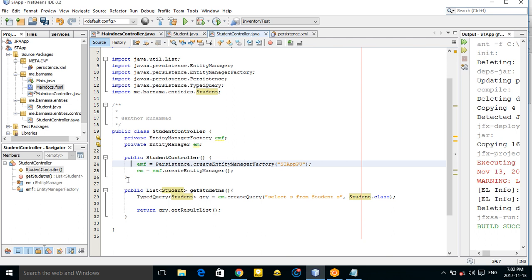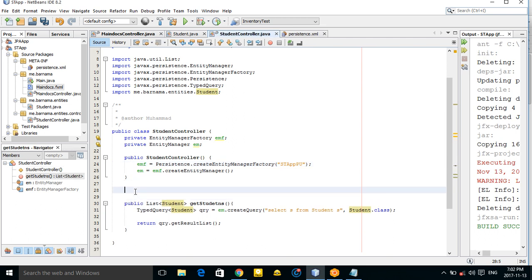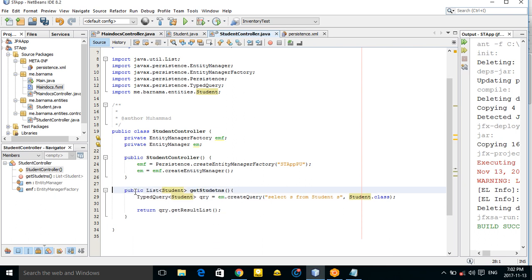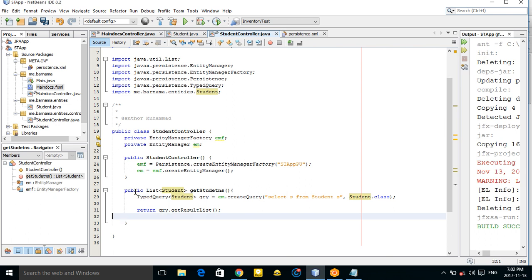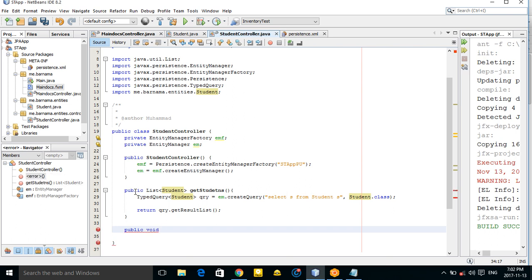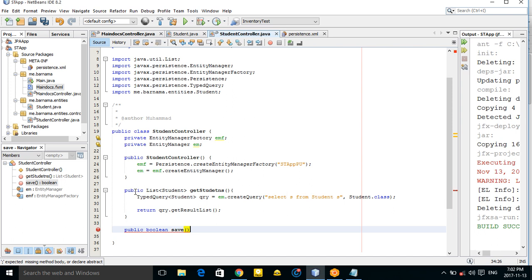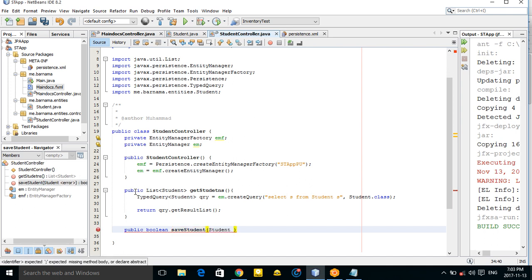Now let's create a save method. Make it public boolean — instead of void — and name it saveStudent, which takes a Student parameter.